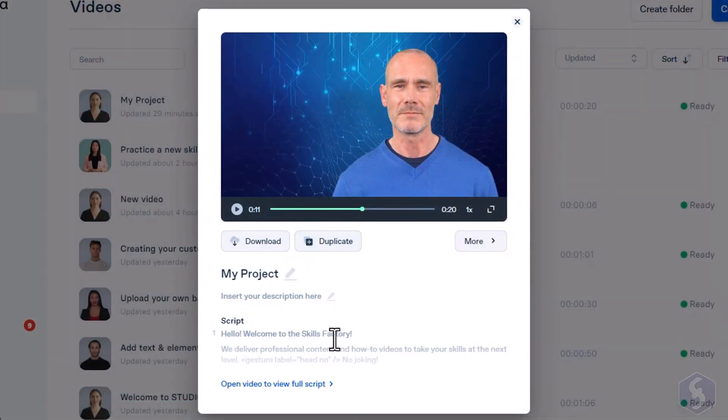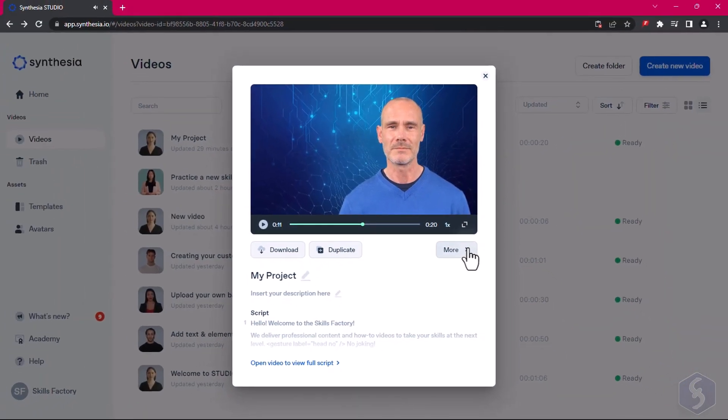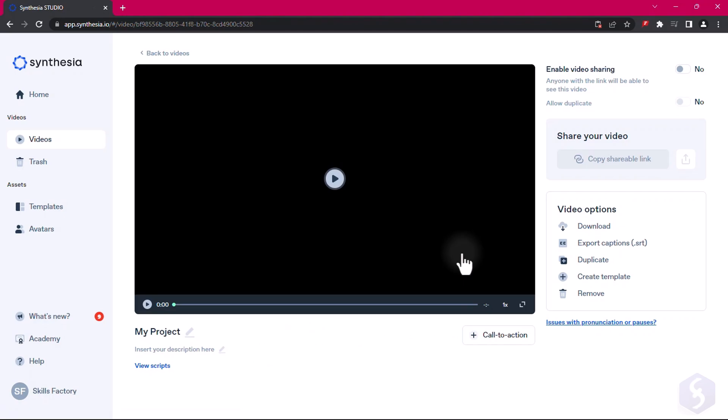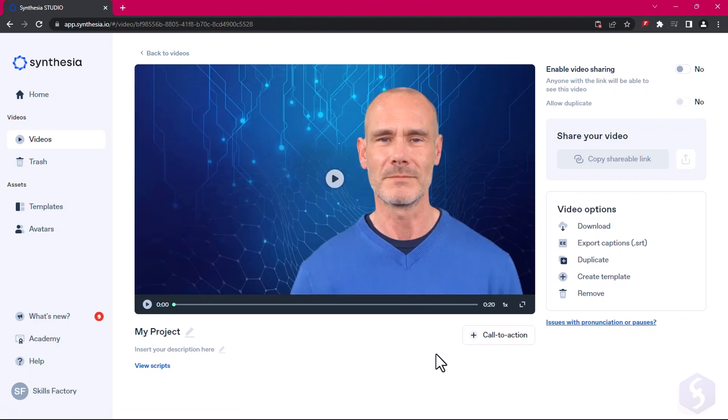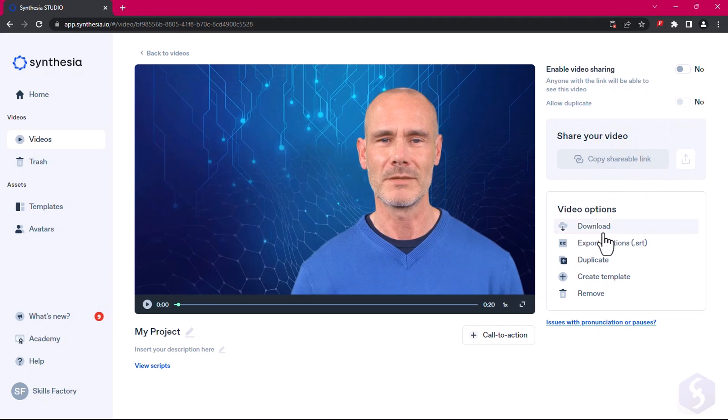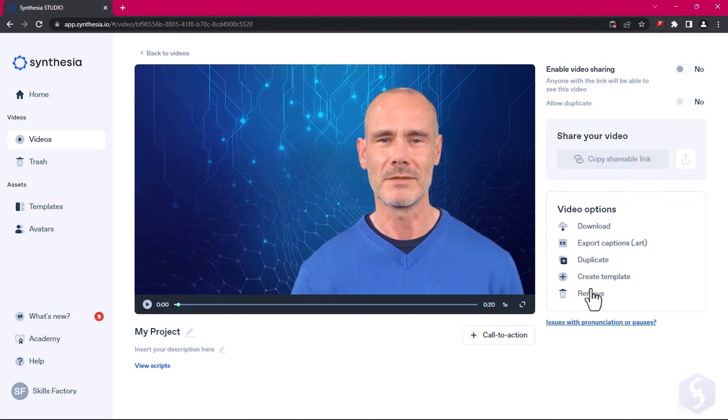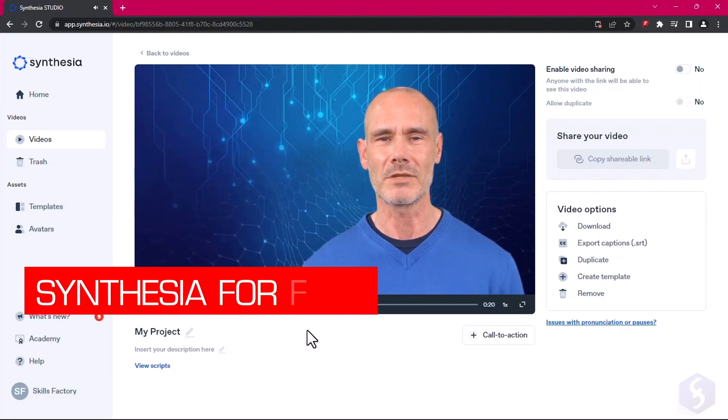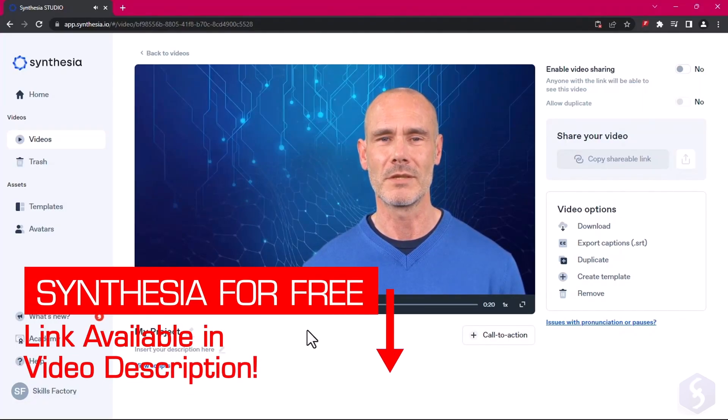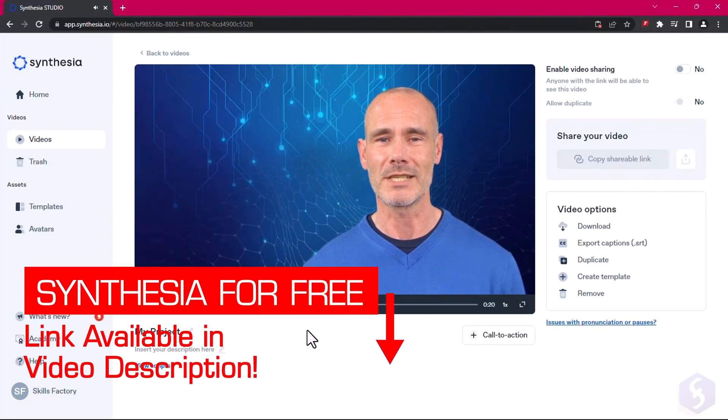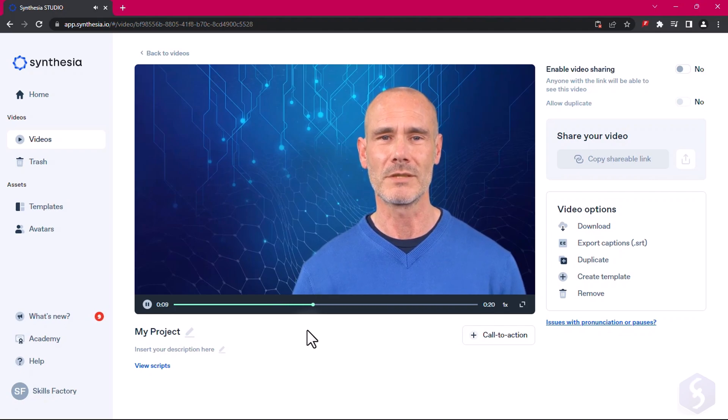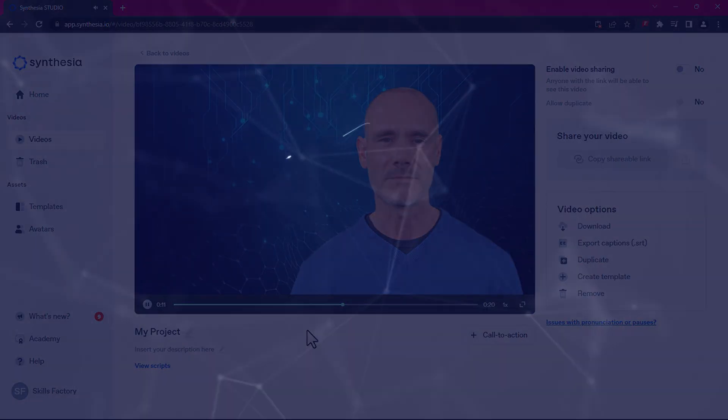You can download the video, duplicate it, or simply go to More to share your video online, download captions, and much more. Thank you very much for watching this review. Catch our link in the video description to get more information about Synthesia, and realize your first free video right away. Bye.